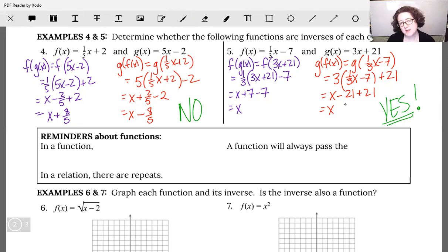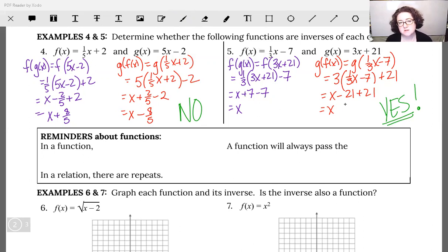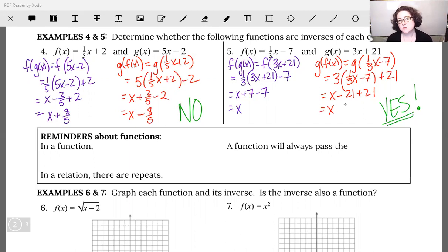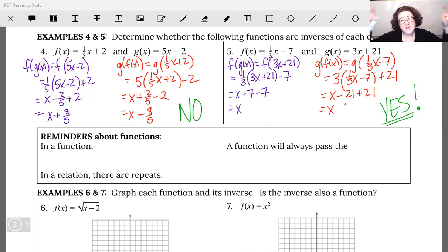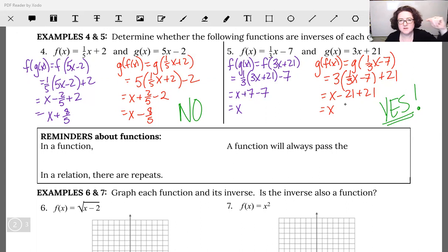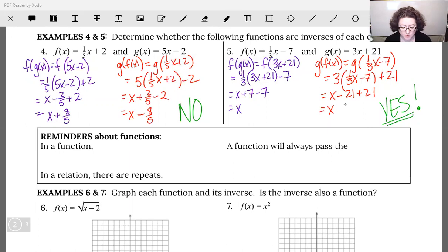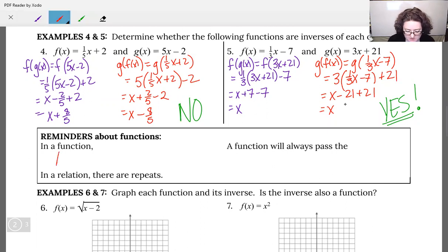Going back to the graphs for a little bit. In a function, your functions will always pass the vertical line test. The reason is we can never have the same x value calculating two different y values — we can never have a repeat of the x's. Think about parabolas — I can have two different x values that both map to the same y, but I can't have two separate y values coming out of a single x. So in a function, the biggest thing to remember is no repeats of x's, and you can always test that with the vertical line test.